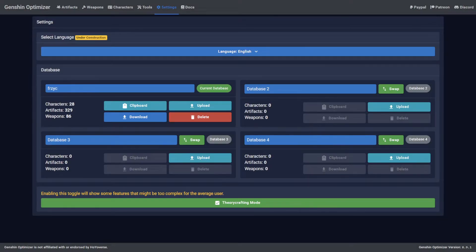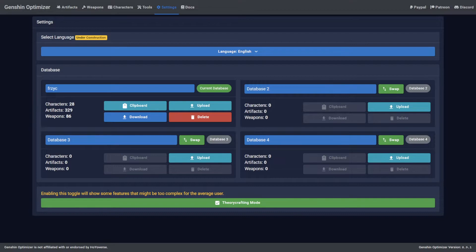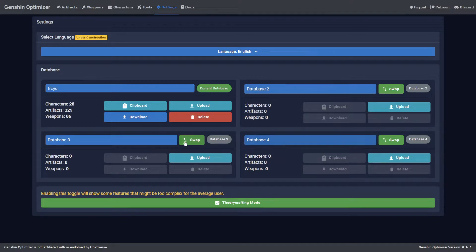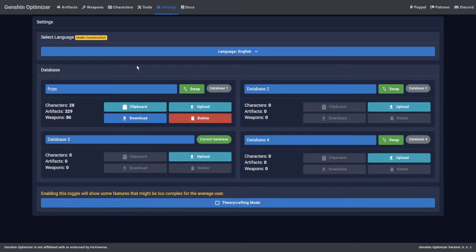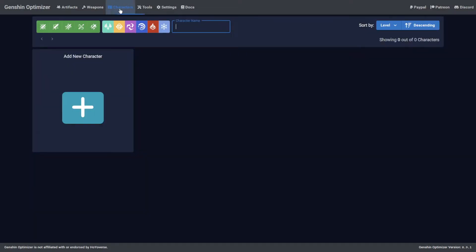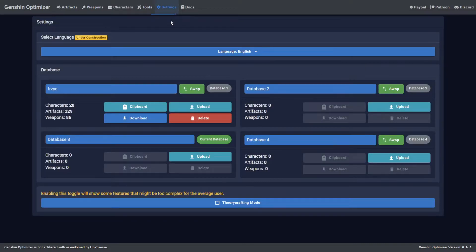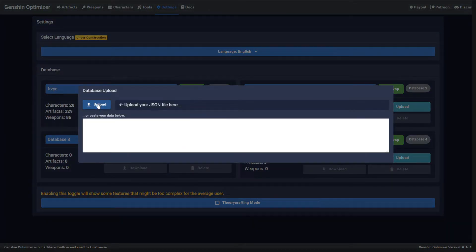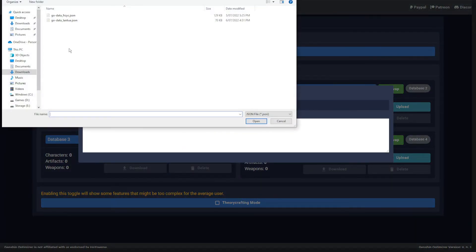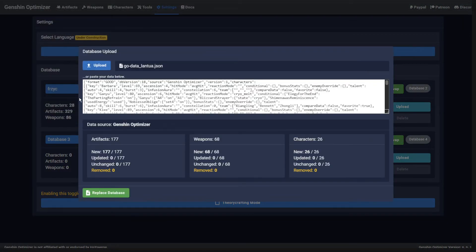Now let's say you've inherited a friend's Genshin account because they've been absorbed by Lost Arc. You can keep track of this account too by utilizing one of the other database slots. Click the Swap button on one of the free slots to start a fresh database ready to configure. If you have a JSON file ready to go, simply upload it as shown previously.